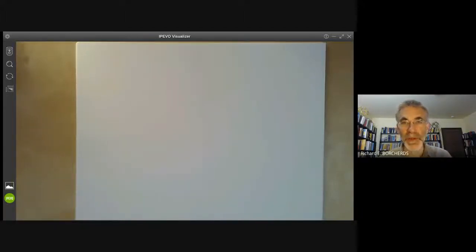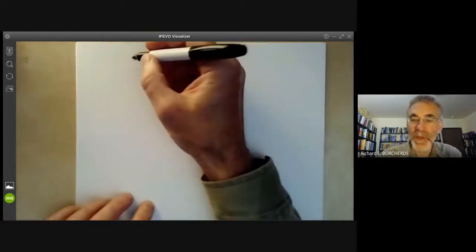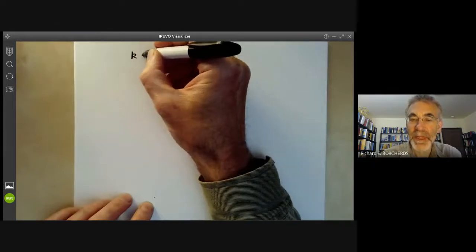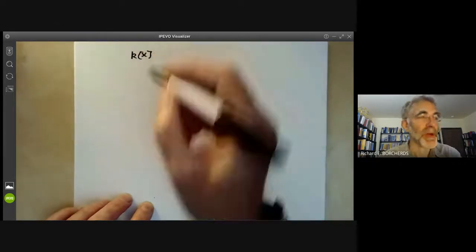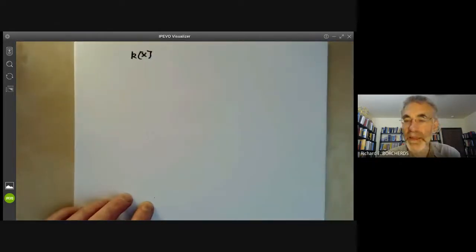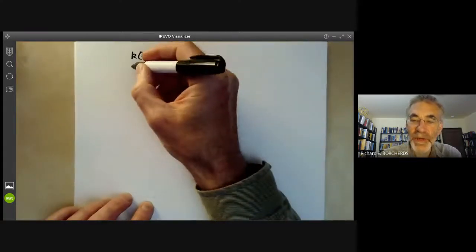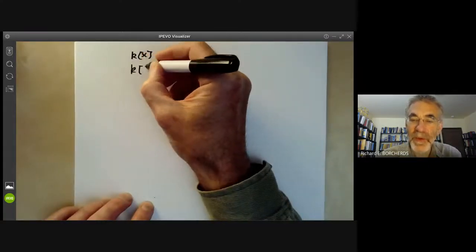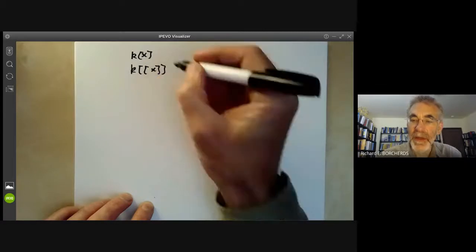This algebraic geometry video will be a review of completions of a ring. The most obvious example is: suppose we take the ring of polynomials k[x], then one completion of it is the ring of formal power series in x.